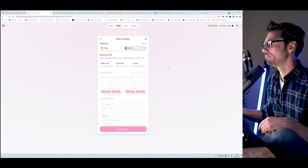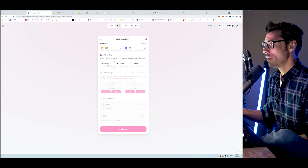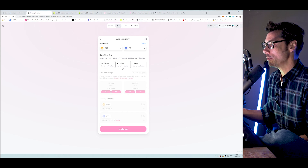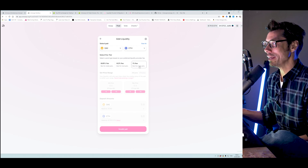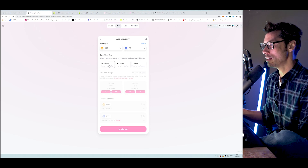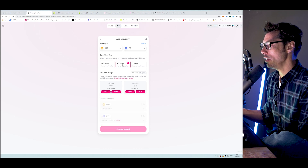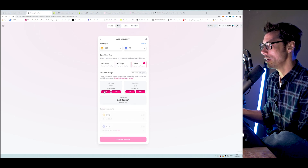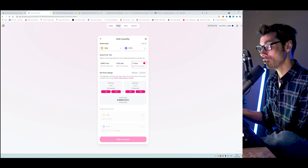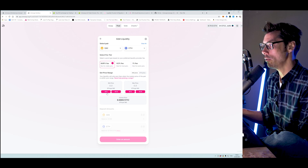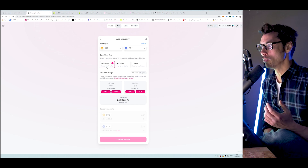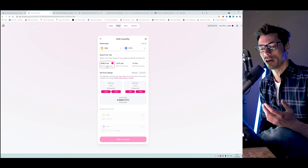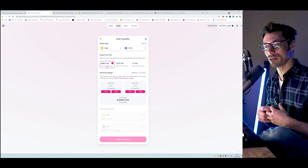The very first thing you notice is that we have a fee tier to select: 0.05%, 0.3%, or 1%, labeled as best for stable pairs, best for most pairs, and best for exotic pairs respectively. ETH/DAI is not exotic, so let's set it to 0.05%. If we were to set it to 0.3%, you can see that the percentage range adjustments available to us increase. The lower the fee, the tighter the range adjustments — and as we go up, the range gets larger. The DAI/ETH pair is relatively stable compared to a new coin with huge price volatility.